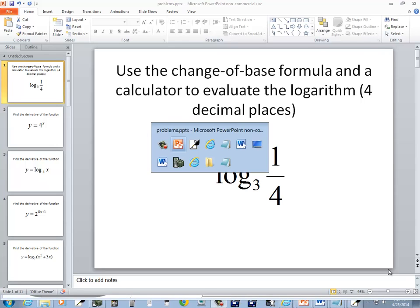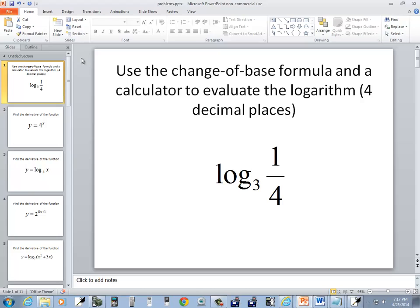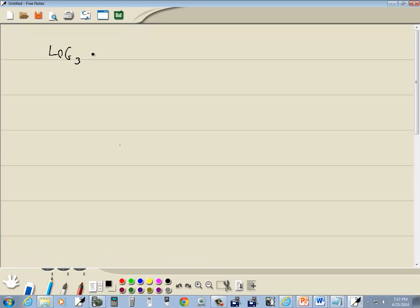Let's take a look at this problem. We've got log base 3 of one-fourth, and it says use the change of base to evaluate this.